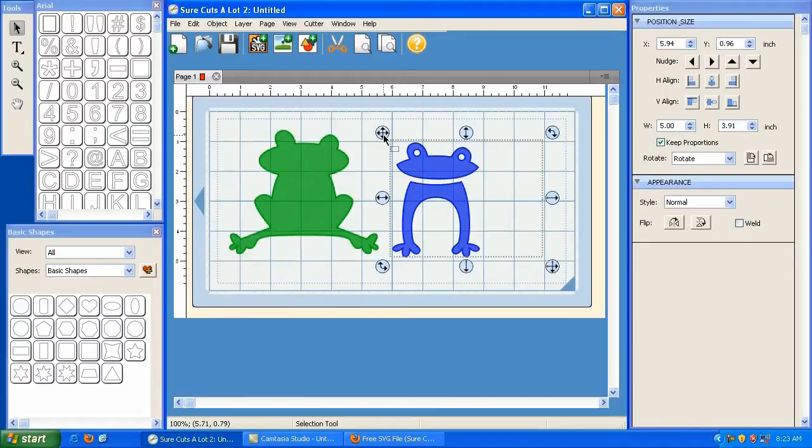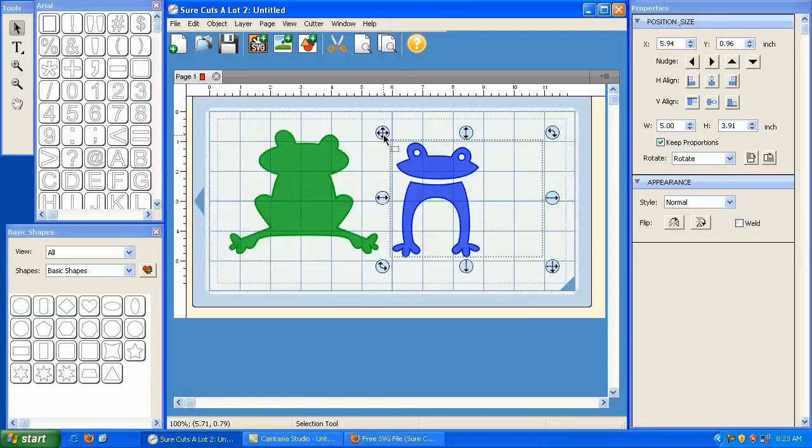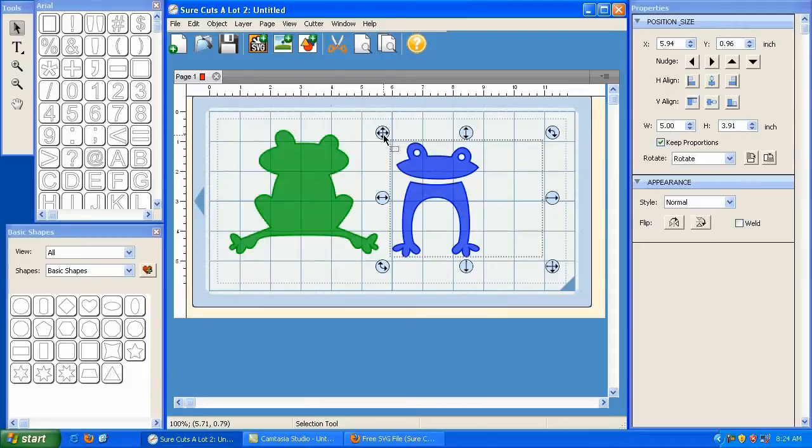Now, not all SVG files out on the internet have this ability to be sized easily, which is why I brought you to svgcuts.com/blog. Any file you find there will be just like this one here if it has multiple layers. So that's pretty much it. That's all that's really involved in downloading an SVG file and using it in SureCuts A Lot. Go ahead and visit the site and download some more and have some fun with it.